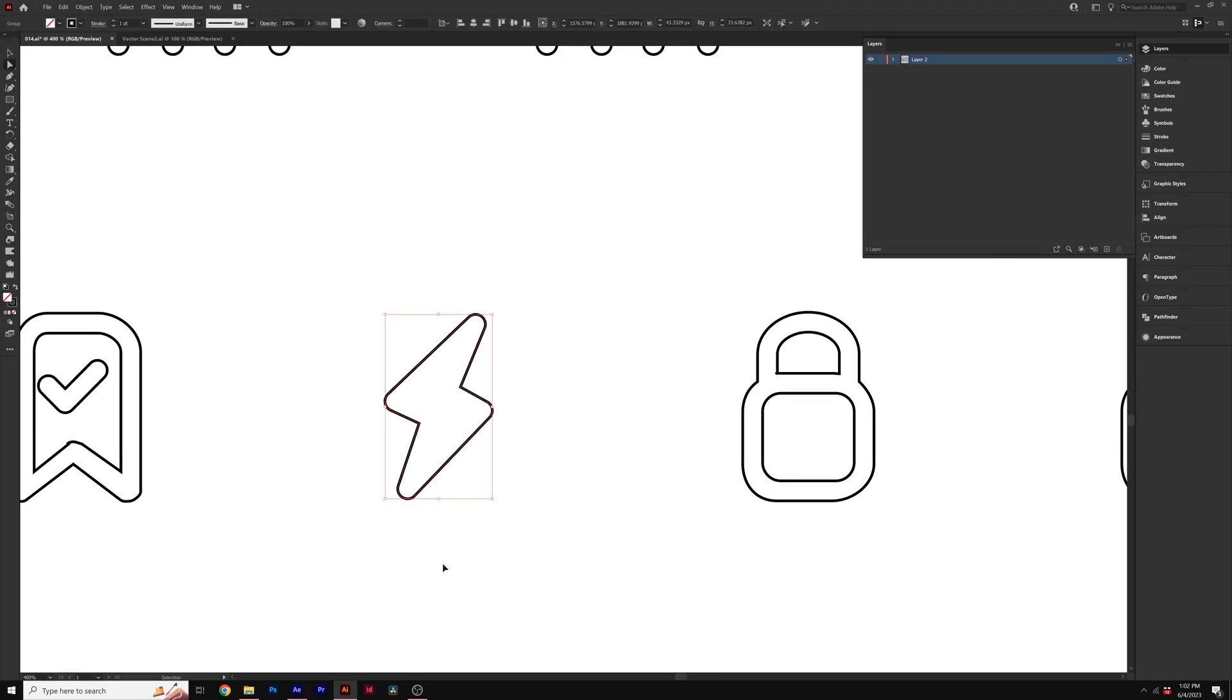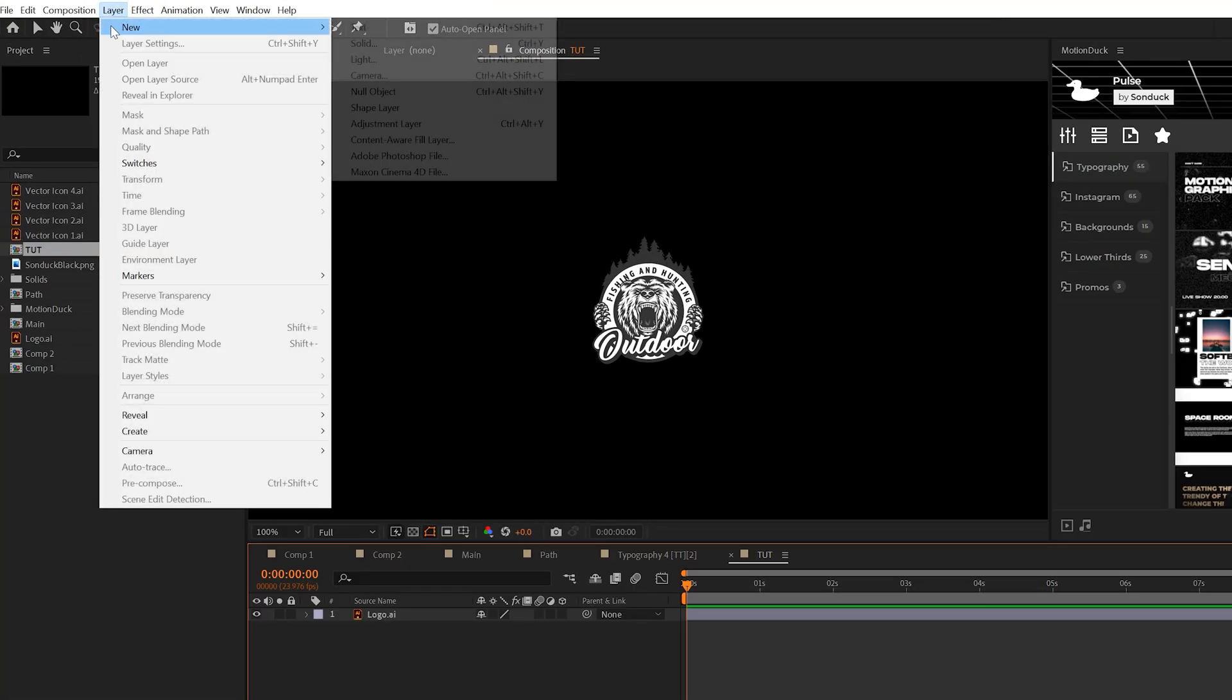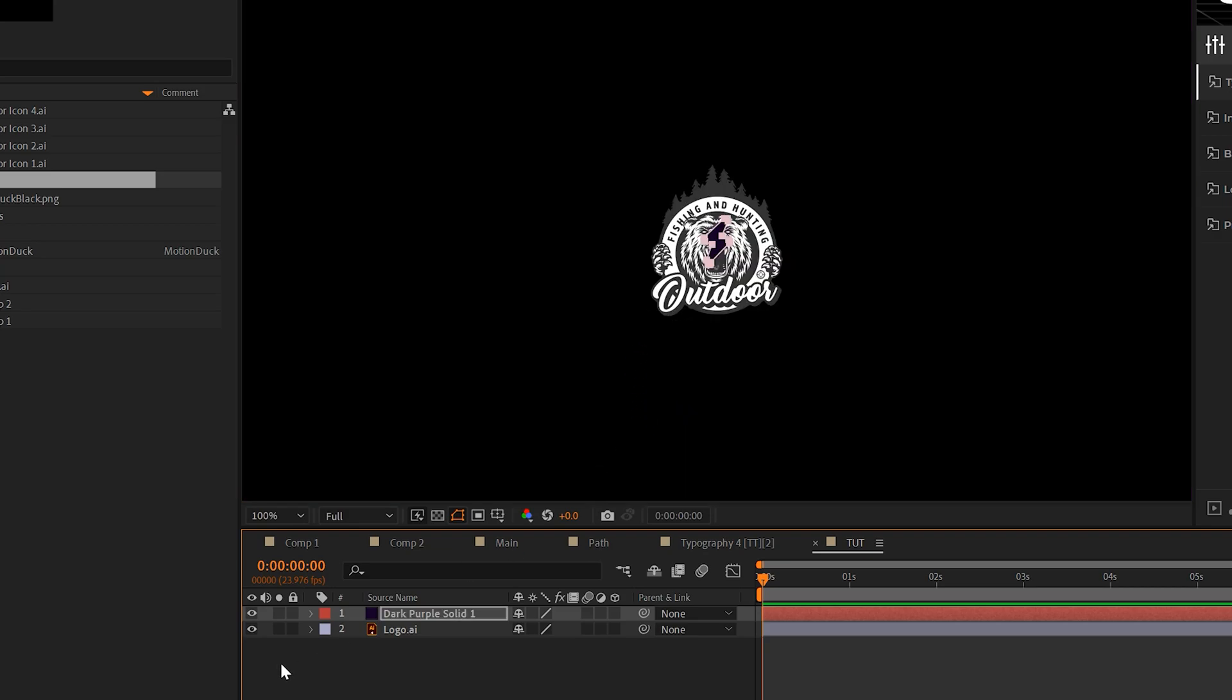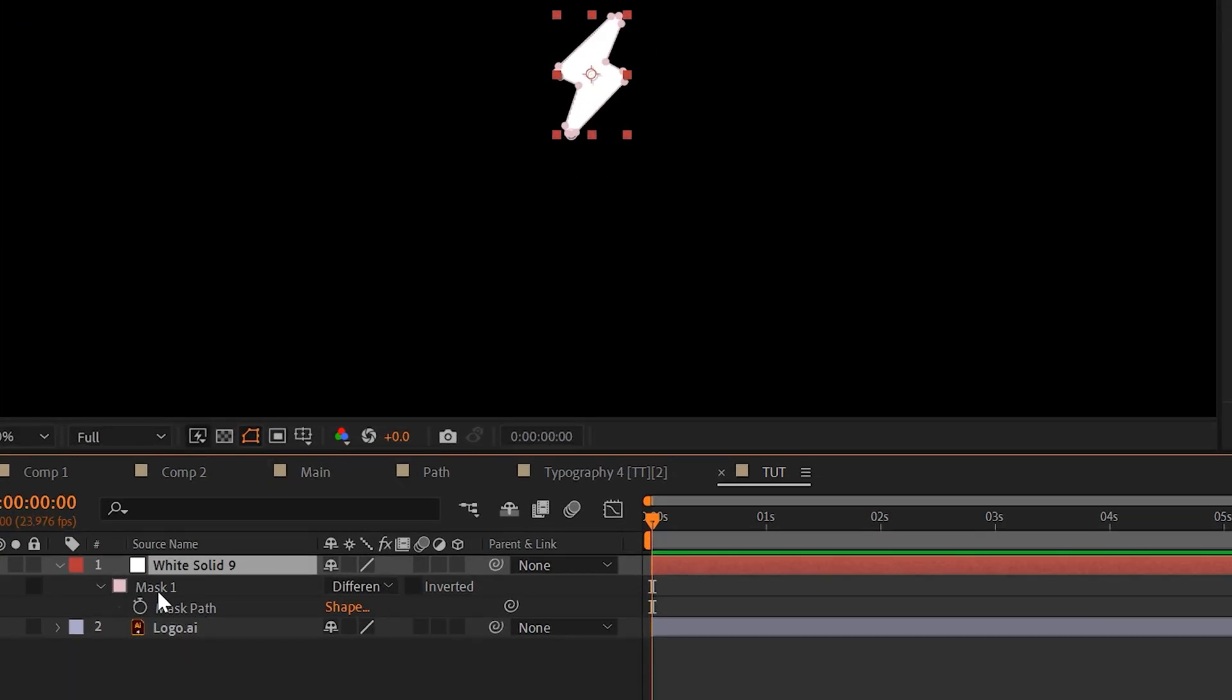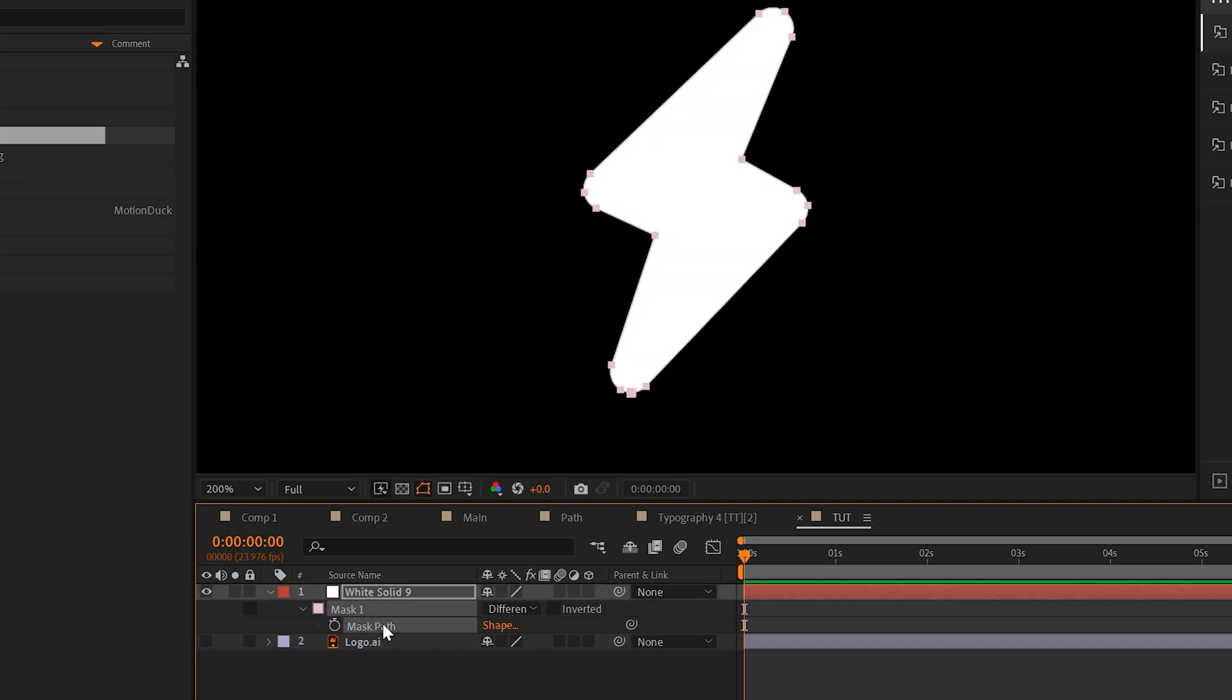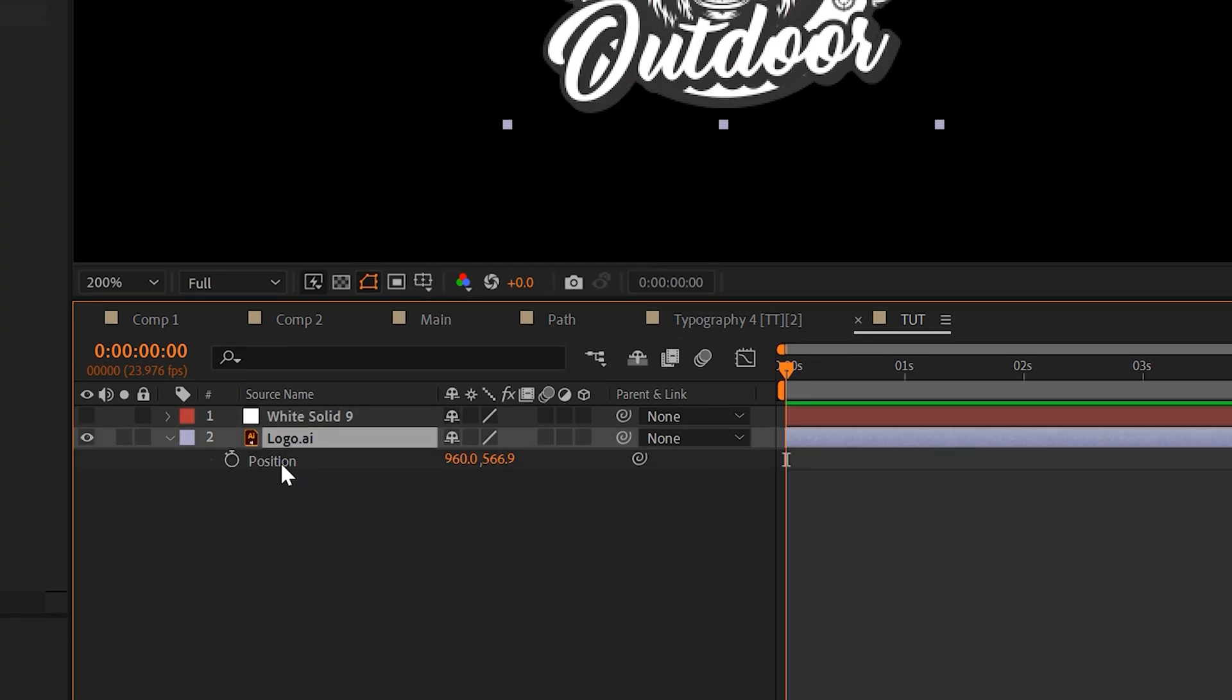Back here in After Effects, before we animate our graphic, I actually want to go to layer, new solid real quick and just paste that data in there. But then I'll hit M on my keyboard to bring up the mask, hit control T or command T, we'll go ahead and make this larger and then just copy the mask path. We'll go to our graphic, hit P on the keyboard for position and just paste that data in there.